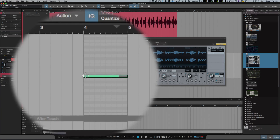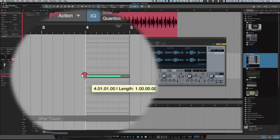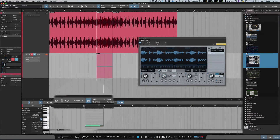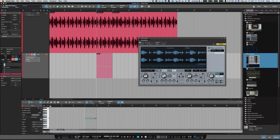There is the note now snapped into the grid. That will look different on your version of Studio One if you're not using version 3. Now what you want to do is press mute on that original piece, then let's hear those play together.